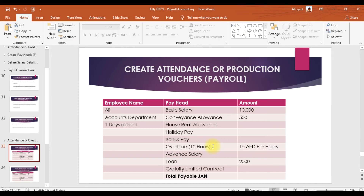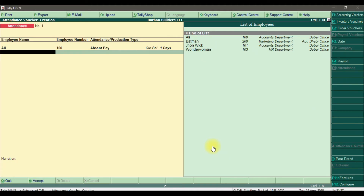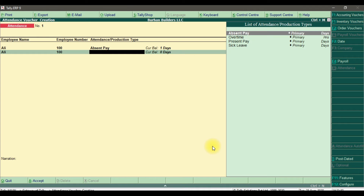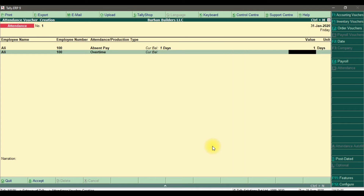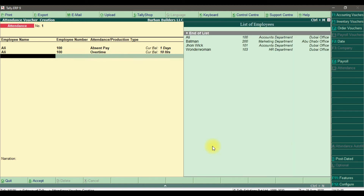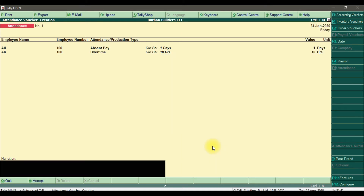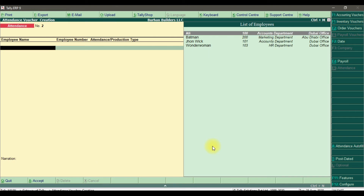Since Ali also has overtime of 10 hours, we need to record that as well. Select overtime as the attendance and production type and enter 10 hours. No other employees for now, so end of list. You can write a description such as 'Attendance and overtime recorded for the month of January 2020.' This is how you record attendance and overtime for an employee through the manual method.